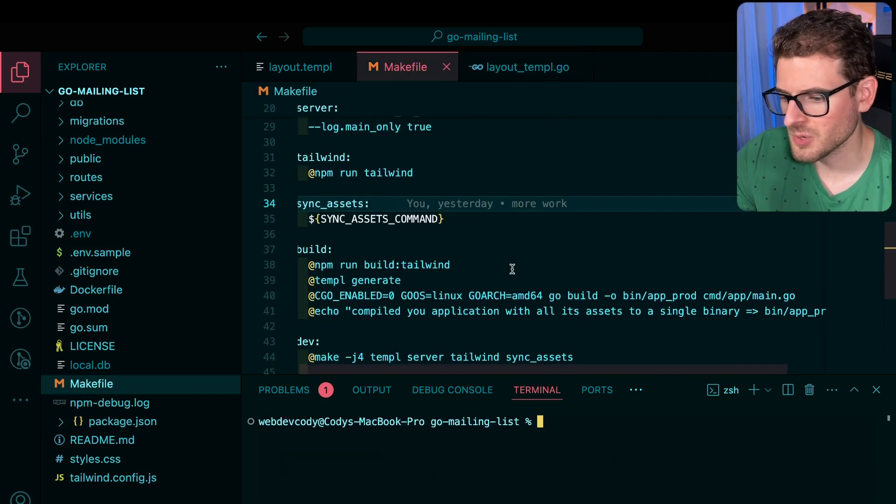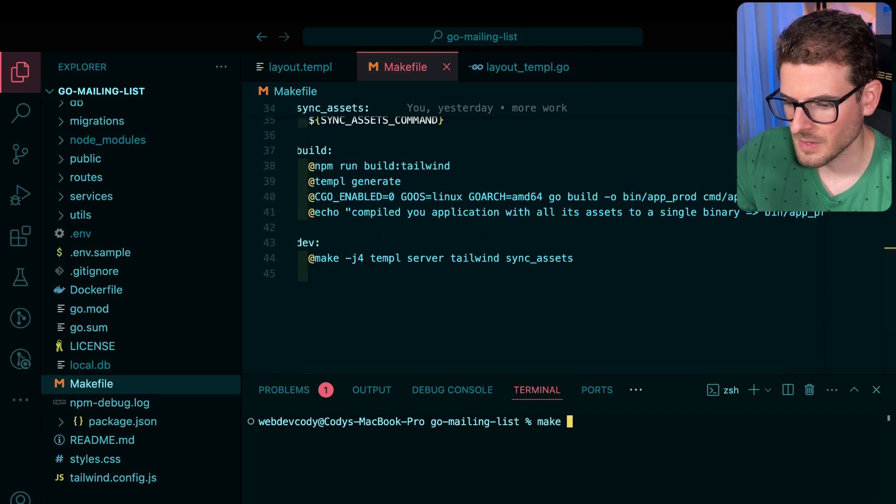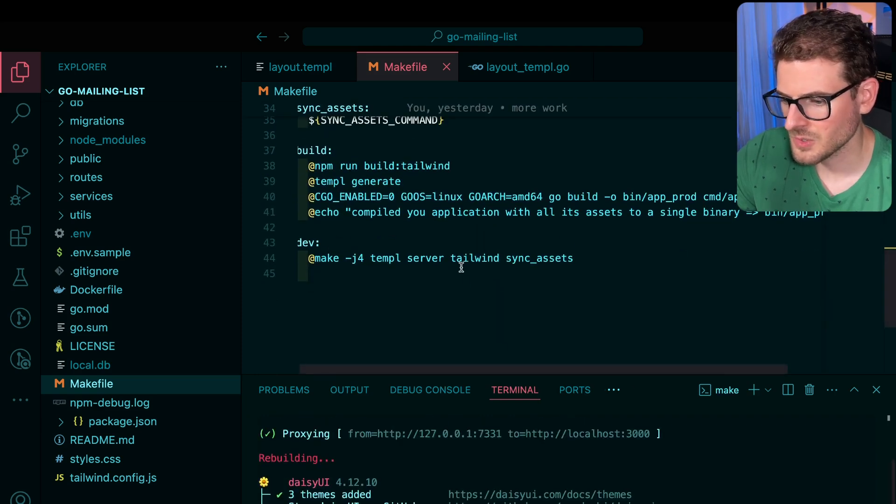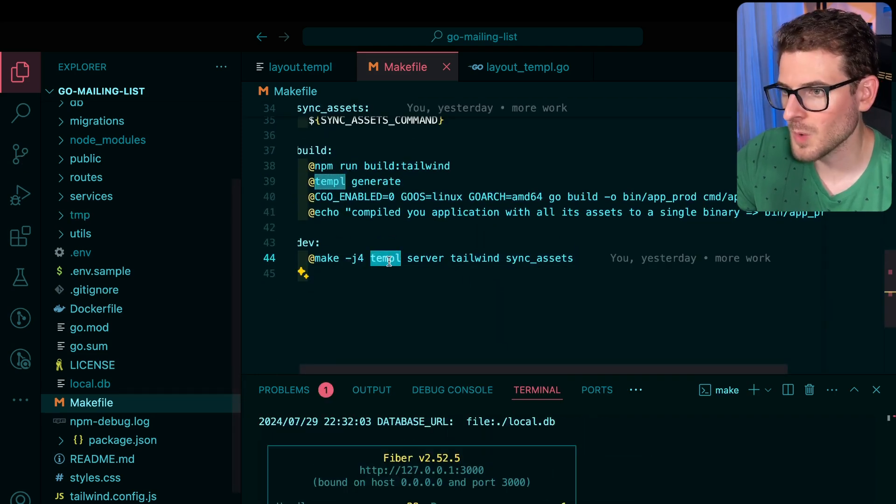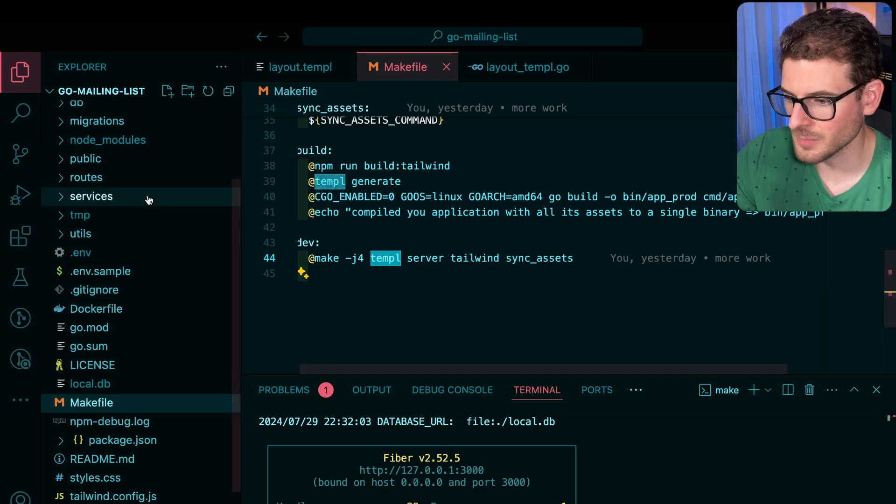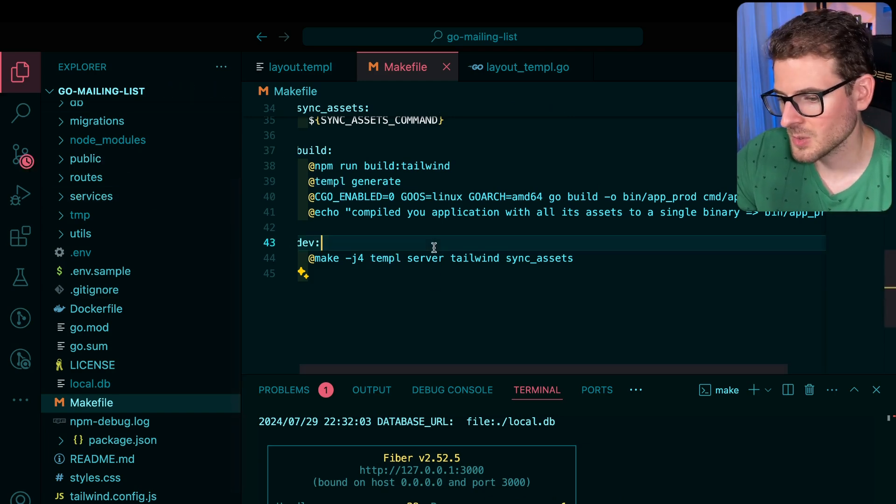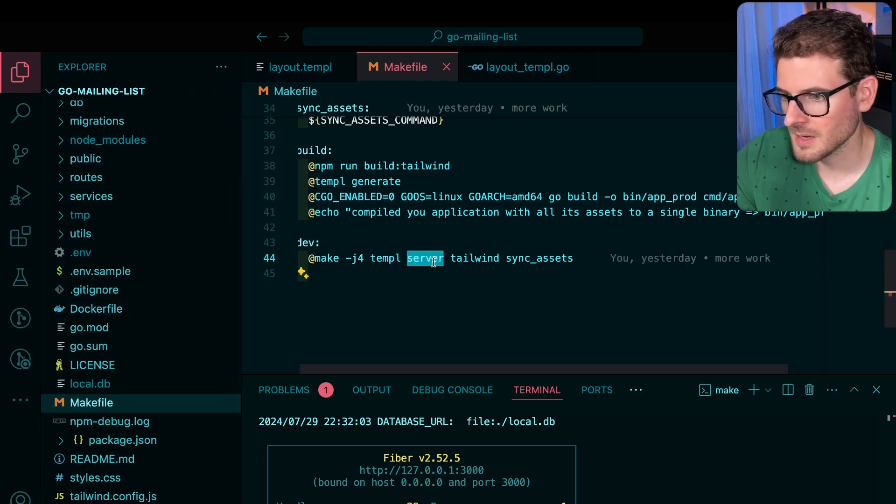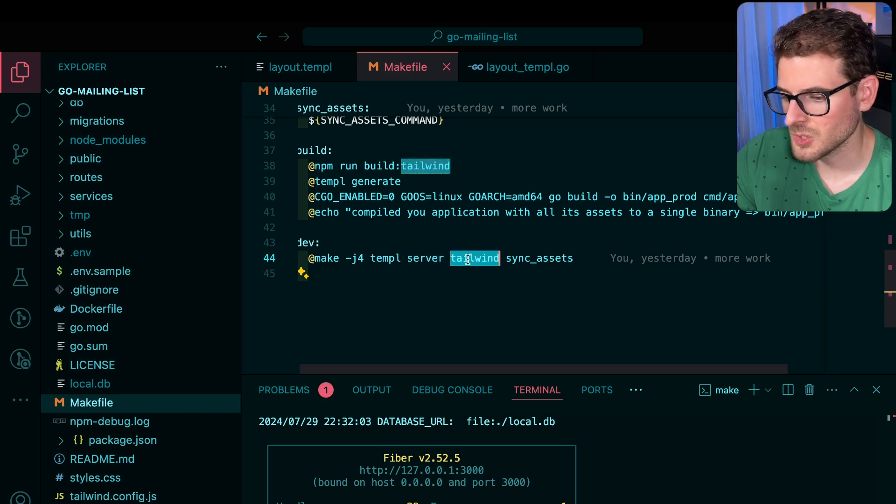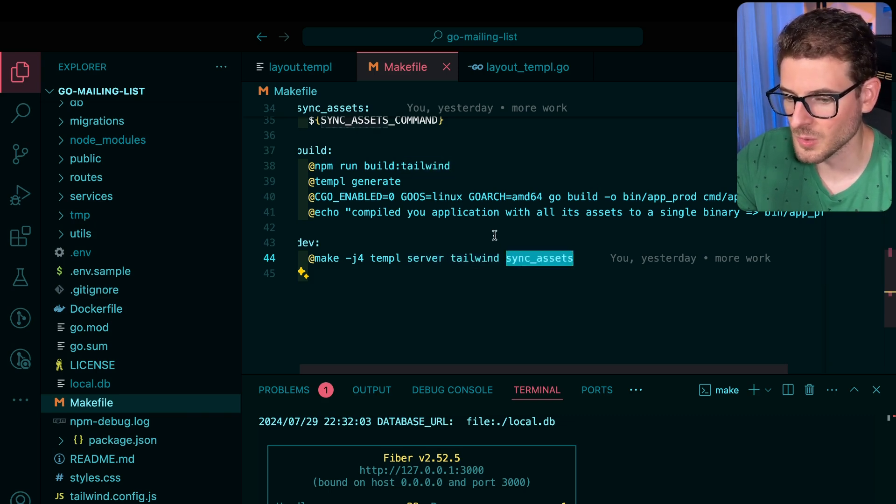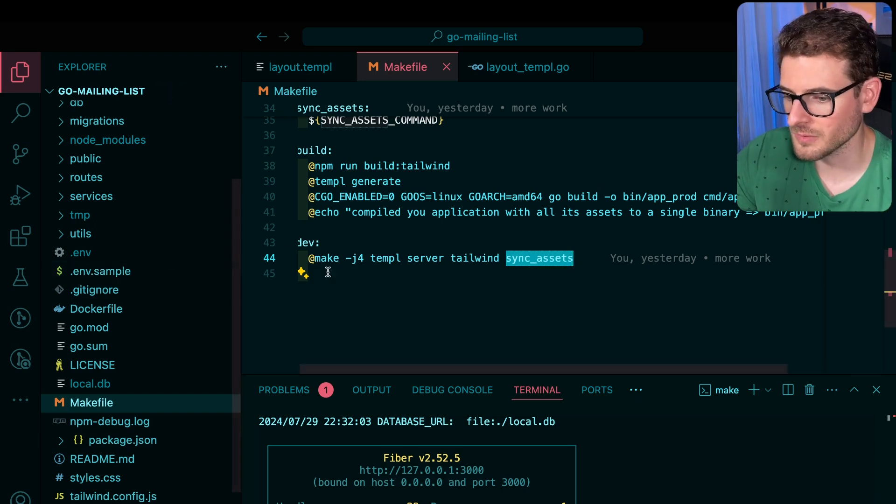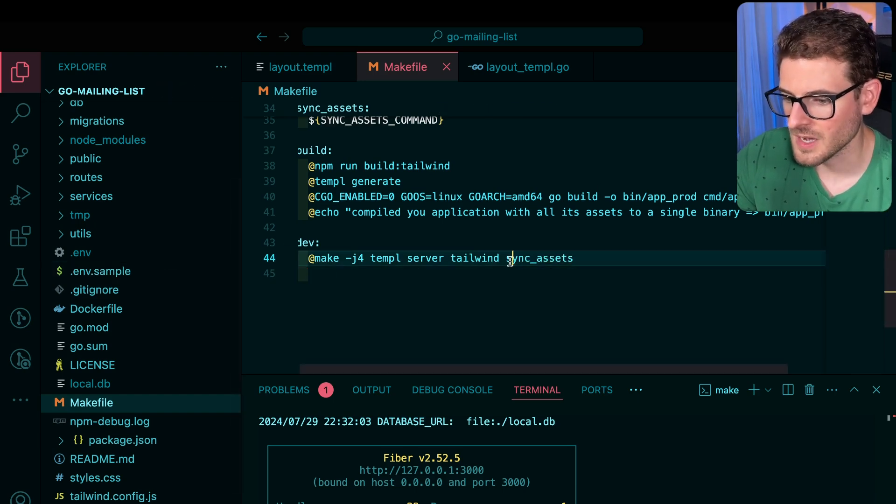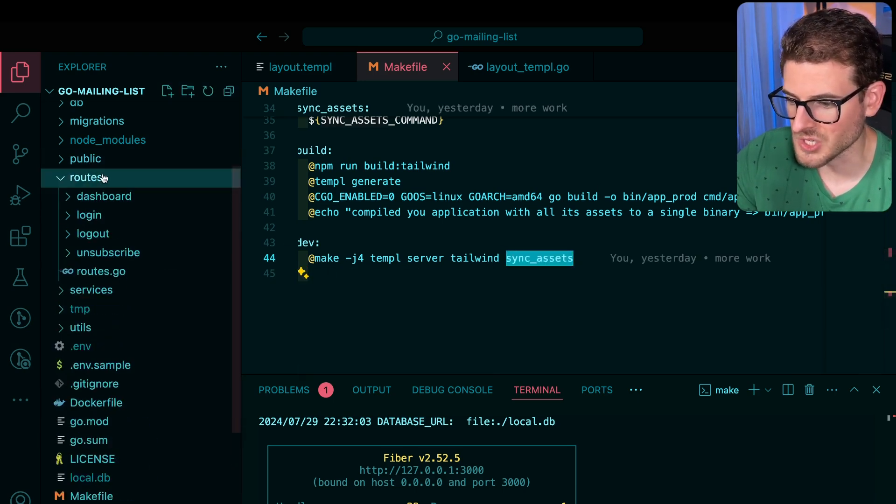To run this project, you can do make dev and that is going to spin up my temple watcher, which will compile my temple templates, run my Go server, compile and watch my Tailwind CSS, and also restart my Go server if any of my static assets were to be changed.